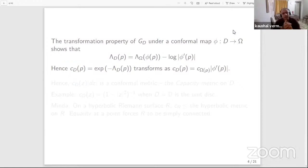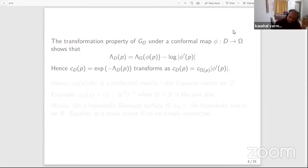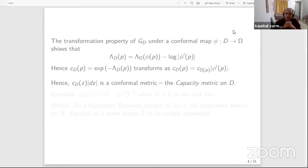If you rearrange and write C sub D as the exponential of minus lambda sub D — just define this pointwise function — the equation tells you that C sub D at point P equals C sub omega at point phi(P) times the modulus of the derivative of phi. This is already interesting because C sub D times mod dZ can be interpreted as a conformal metric on the domain D, since it transforms correctly under conformal maps. This object is called the capacity metric on D.